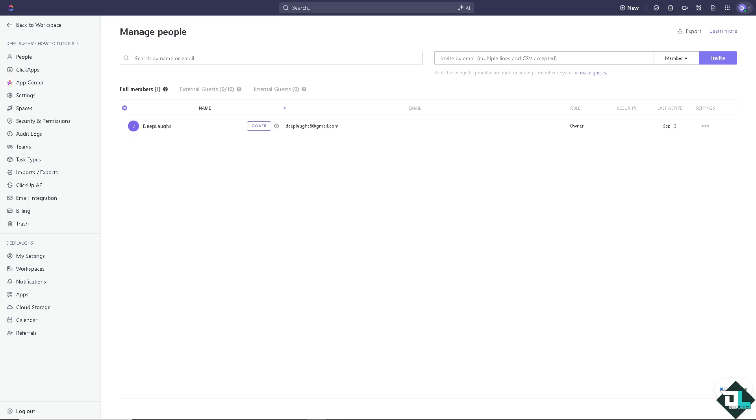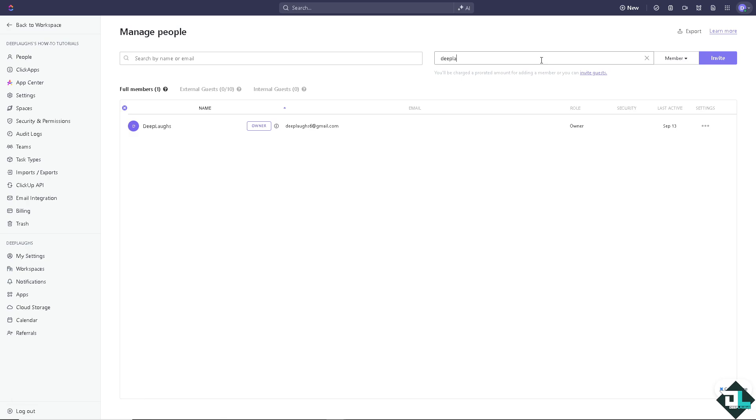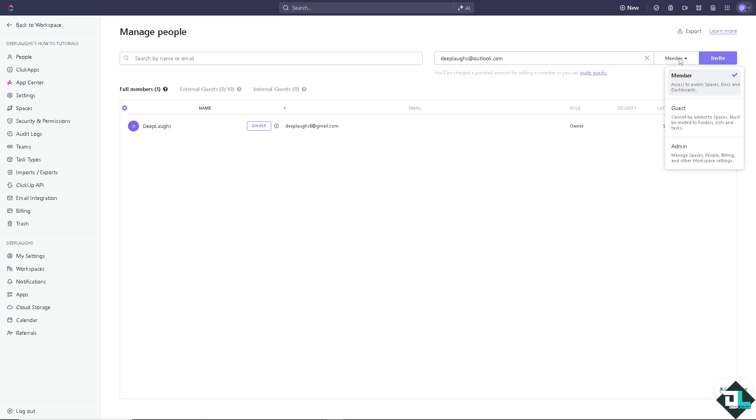you can simply invite new user into ClickUp via their email. Okay, if they already have an account they'll be able to add the workspace. If not, they'll need to sign up. Now by inviting email, for example it's going to be deeplaughs@outlook.com, you have two options. If you wanted to add them up